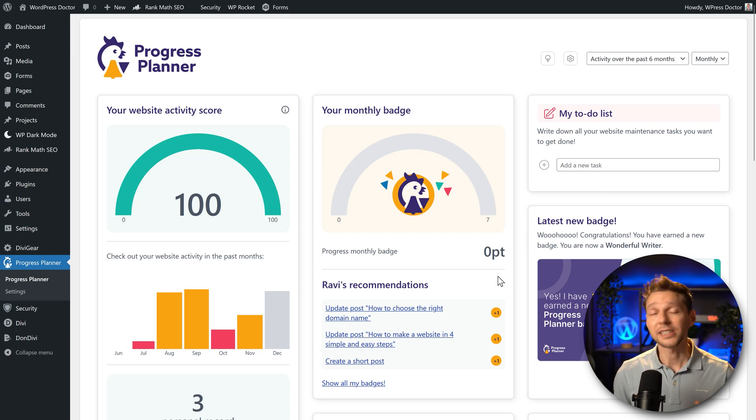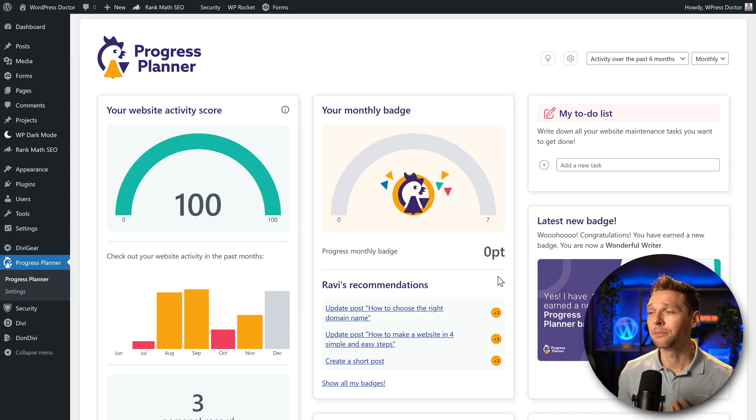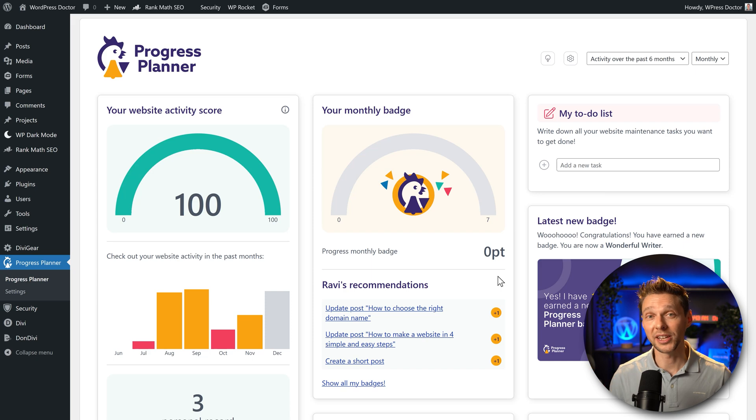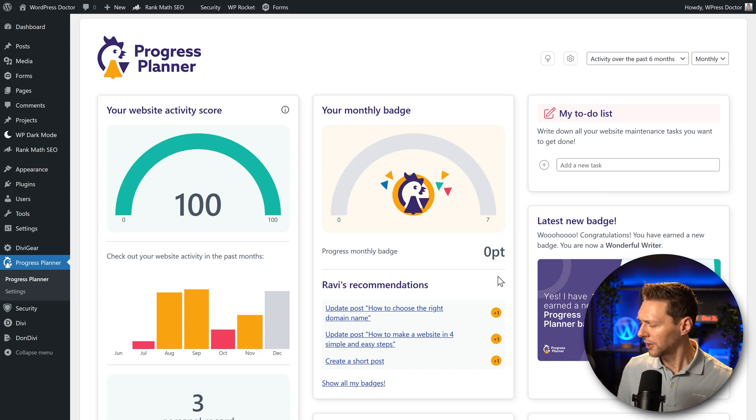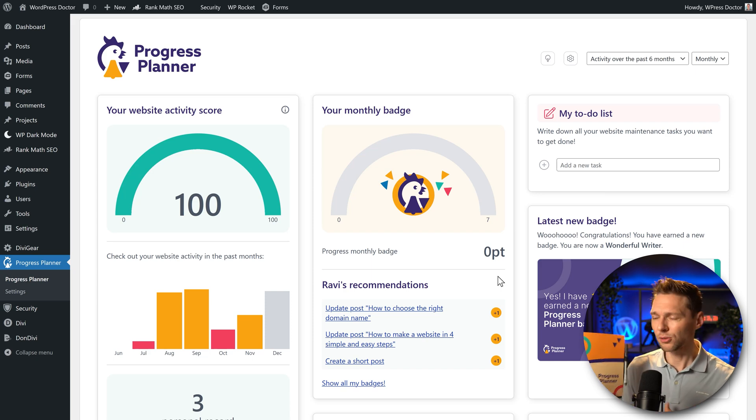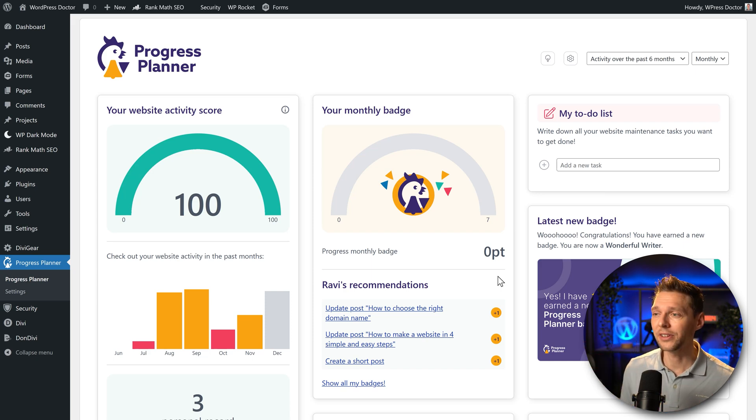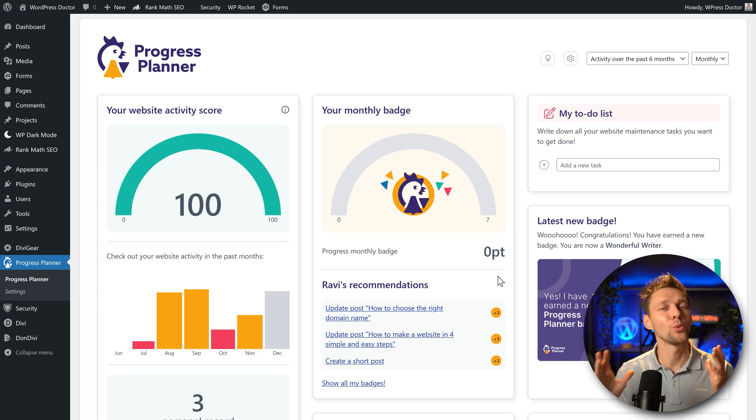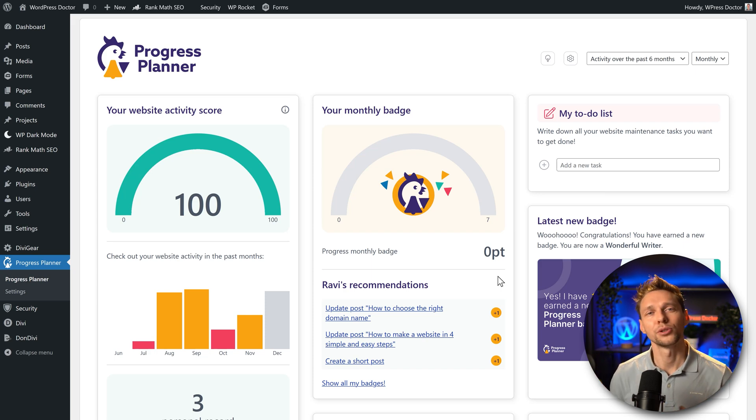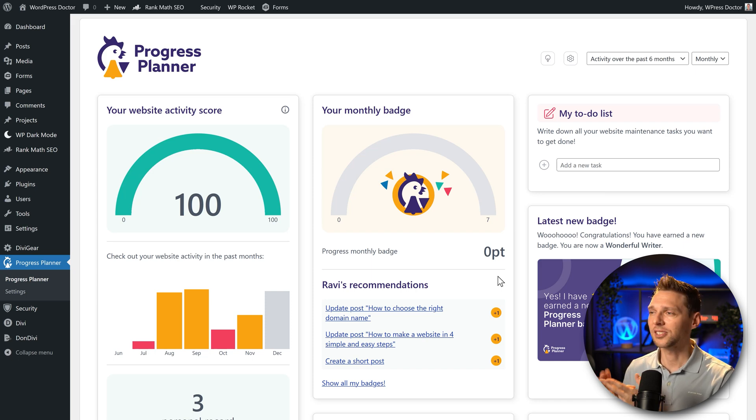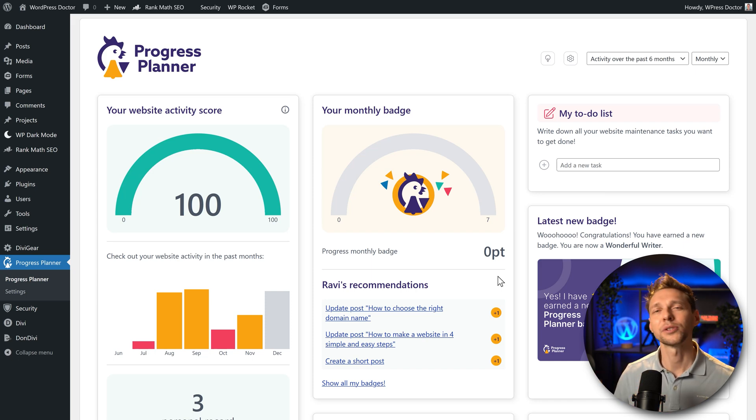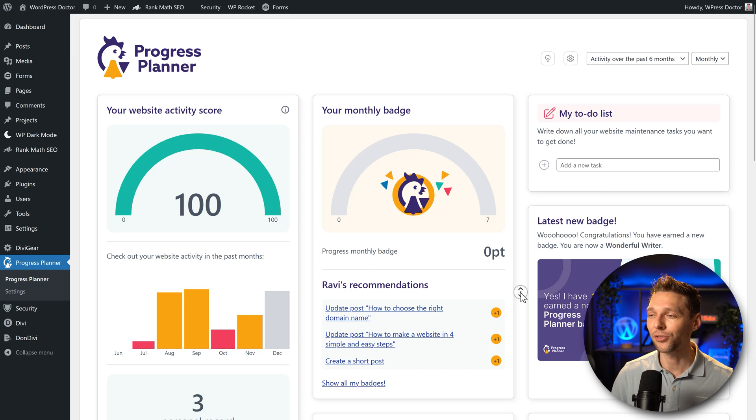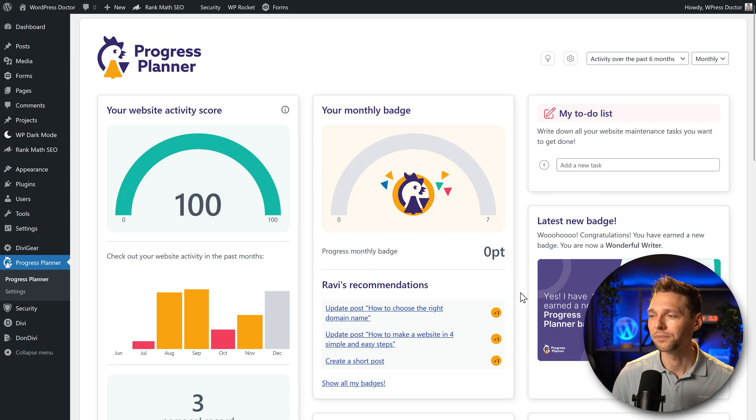Now the most interesting and promising part of this plugin in my opinion is Rafi's recommendations. You might be saying who's Rafi? Well it's this little rooster over there. It's Rafi and it will actually tell you what kind of things you can do to improve your website - maintenance, content, all these things. Rafi will recommend it to you and you can change it and also earn points while doing so.